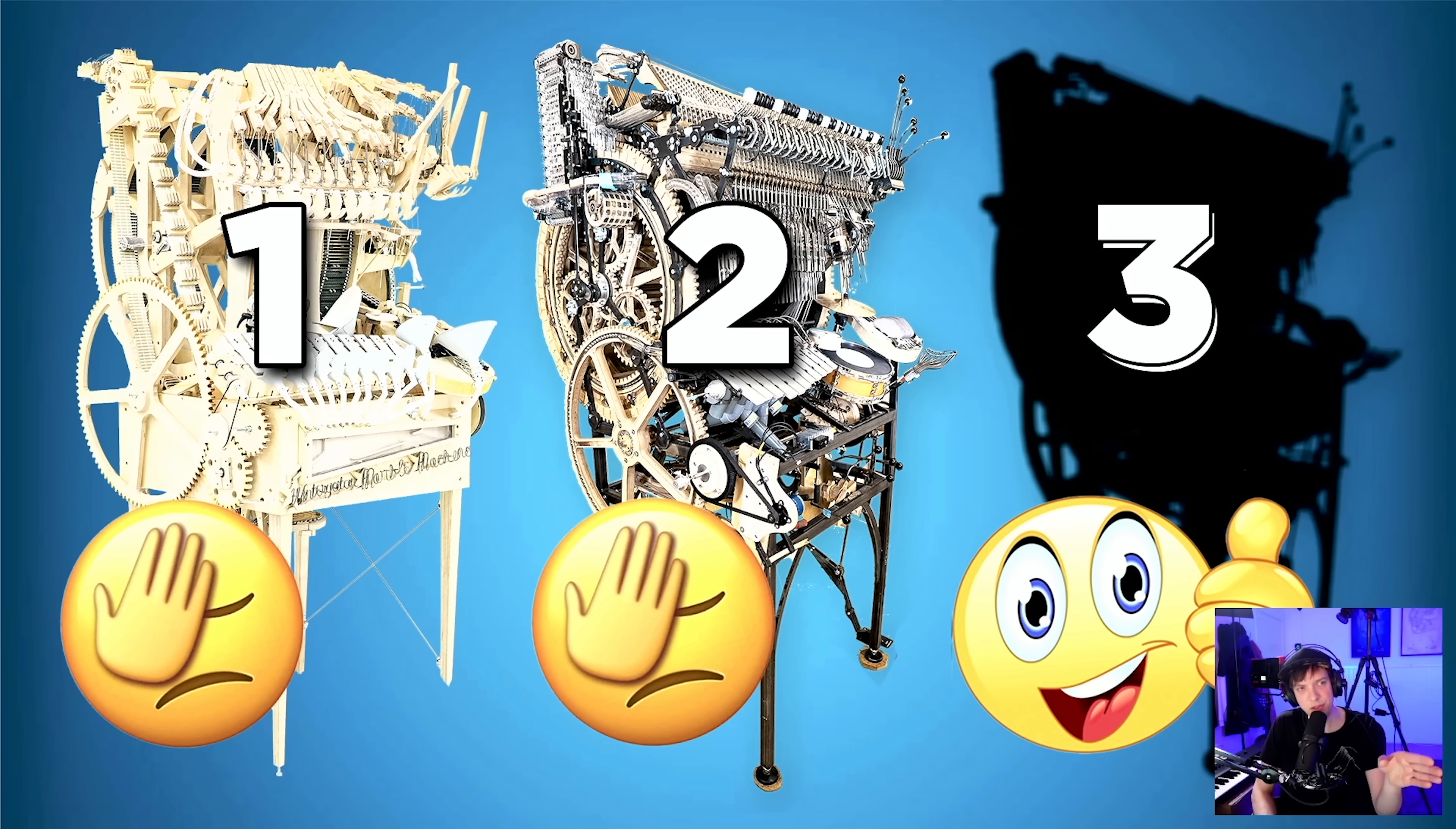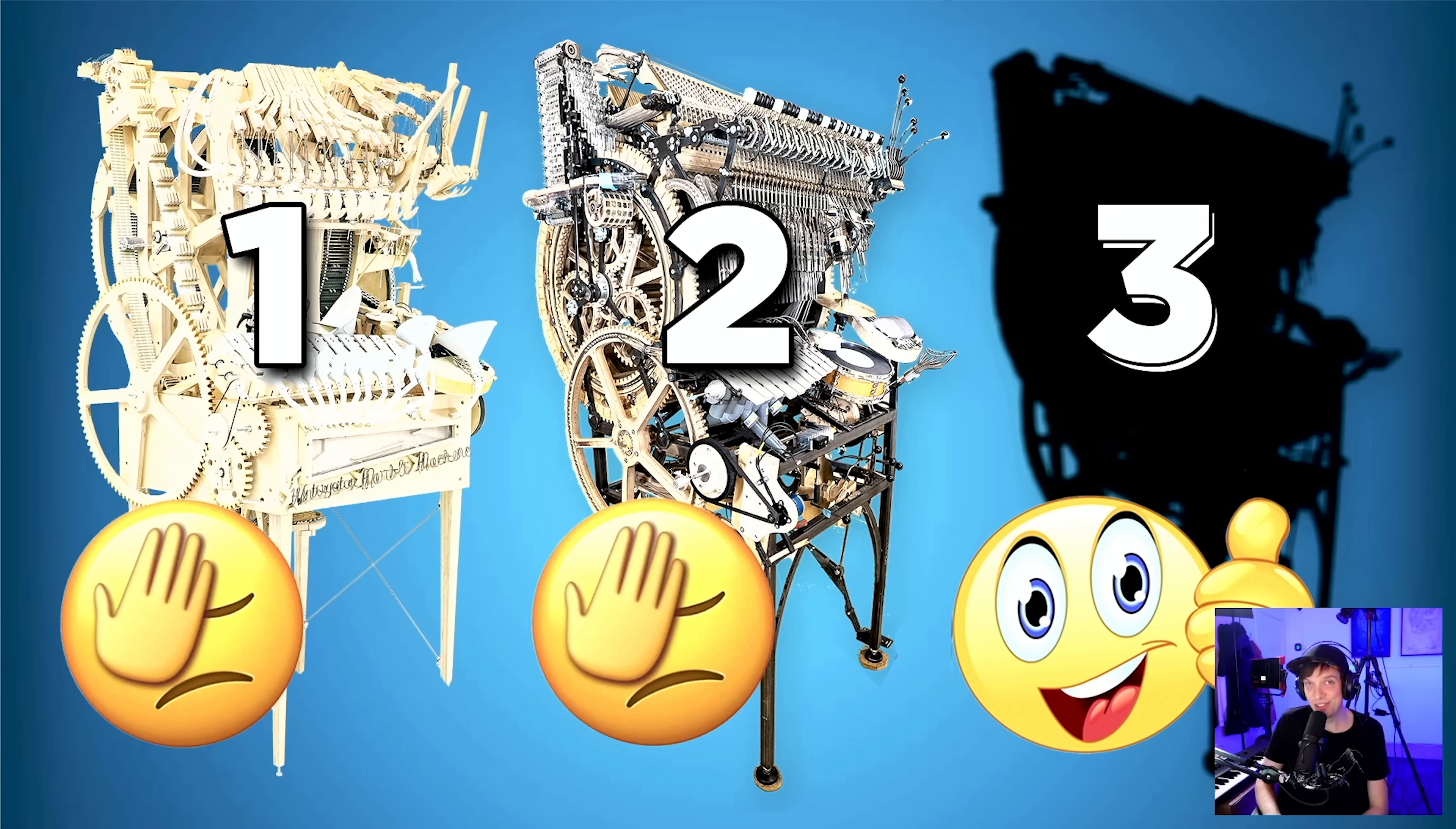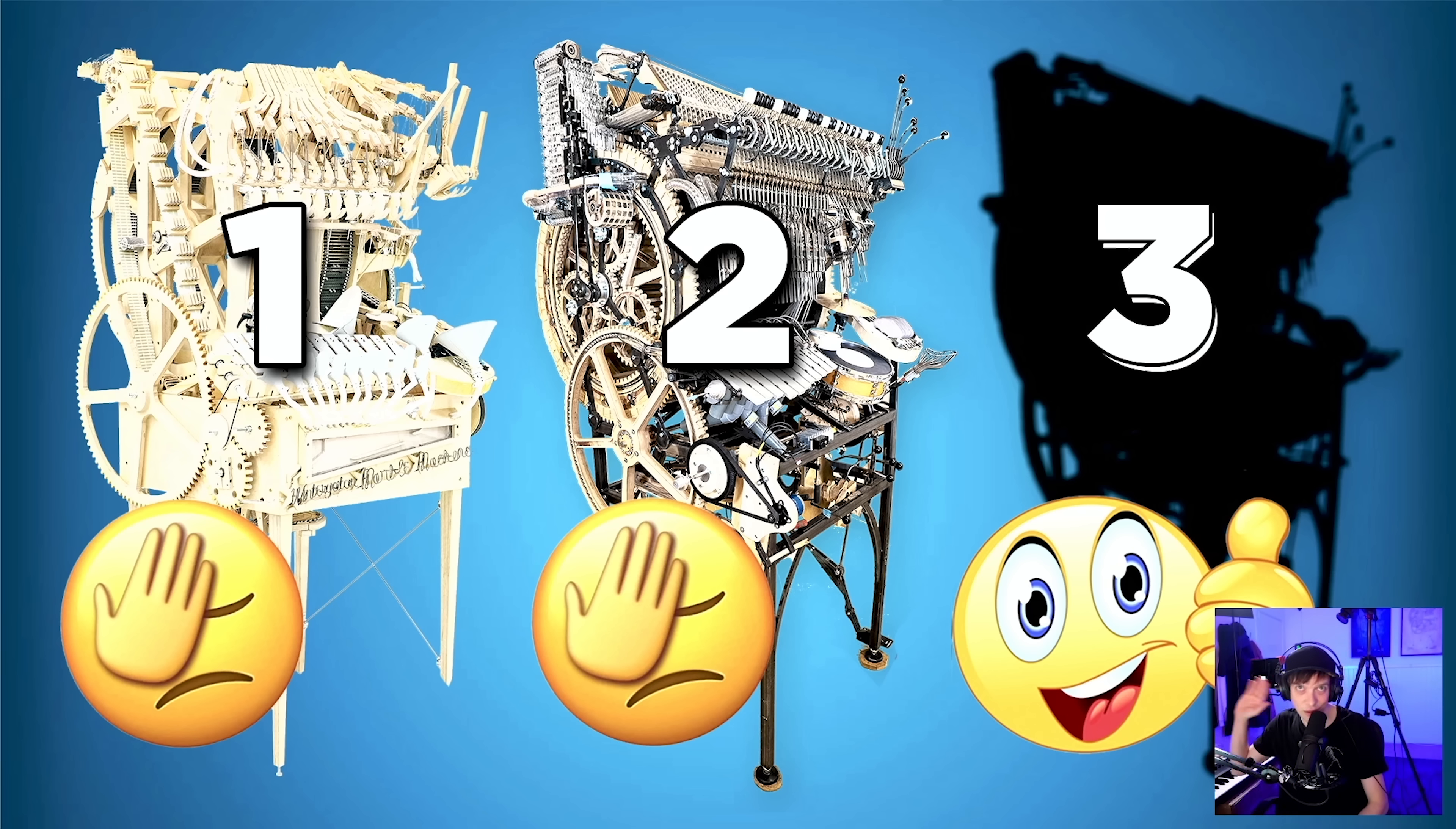This process that we're in right now is the exact process that I didn't do for Marble Machine X. If we look at the first machine, I think it's obvious that the first two machines were too similar and they failed for that reason. So it's an interesting but daunting process right now, questioning absolutely everything.